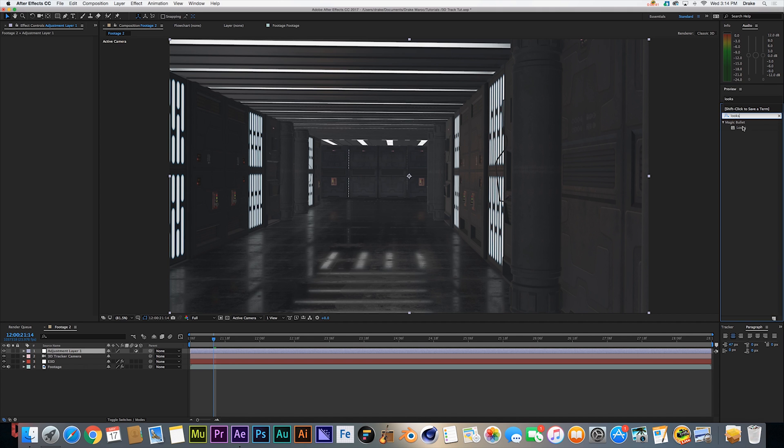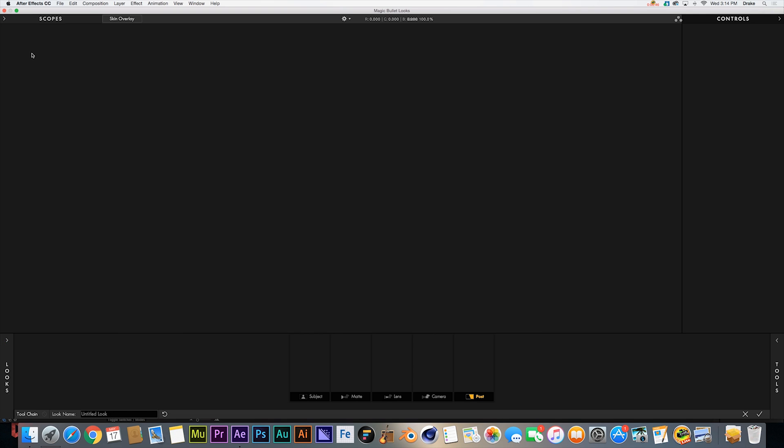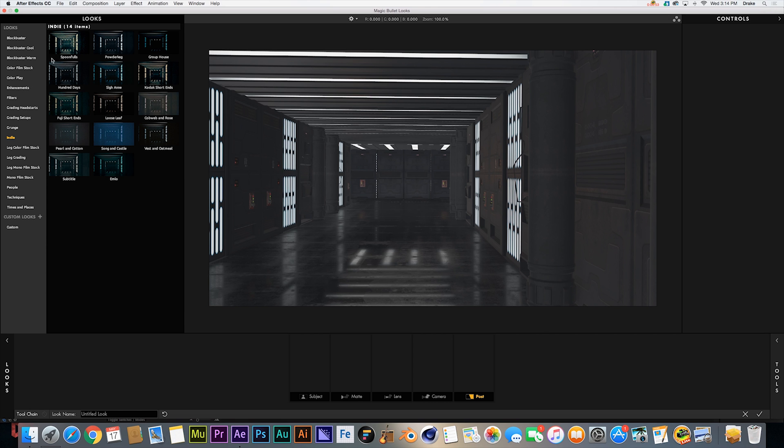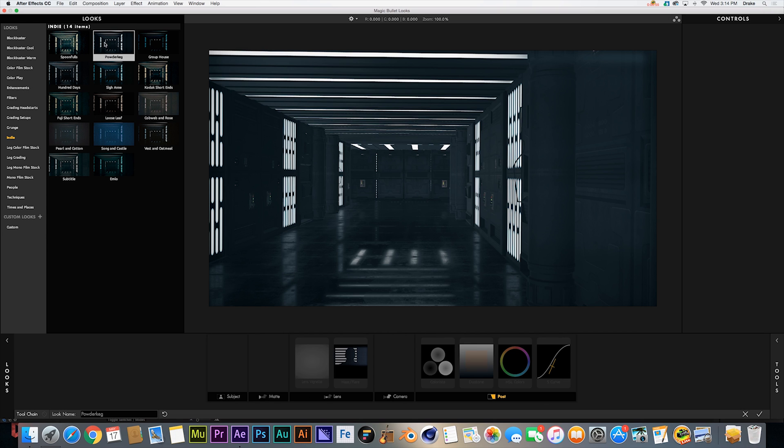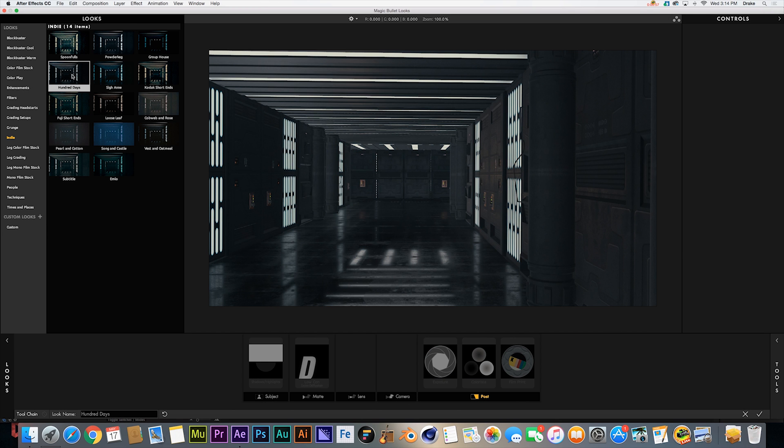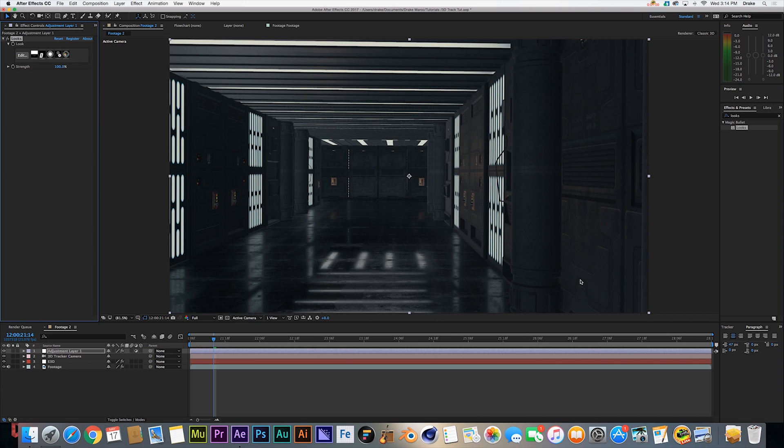We're going to throw Magic Bullet Looks onto our adjustment layer, come into the edit section. Basically there's a ton of super cool filters in Magic Bullet Looks - if you don't have that I would definitely consider getting it. But a cool one that I think I'm going to go for is Hundred Days, at least in this example.